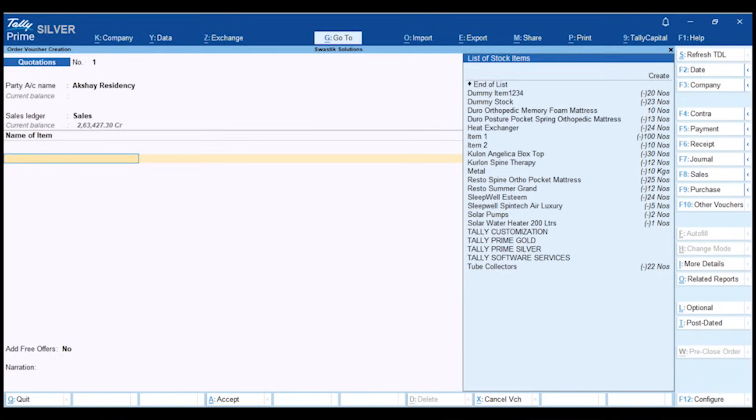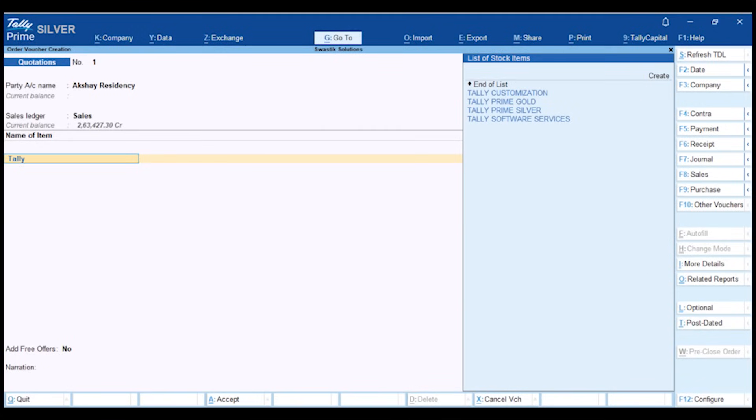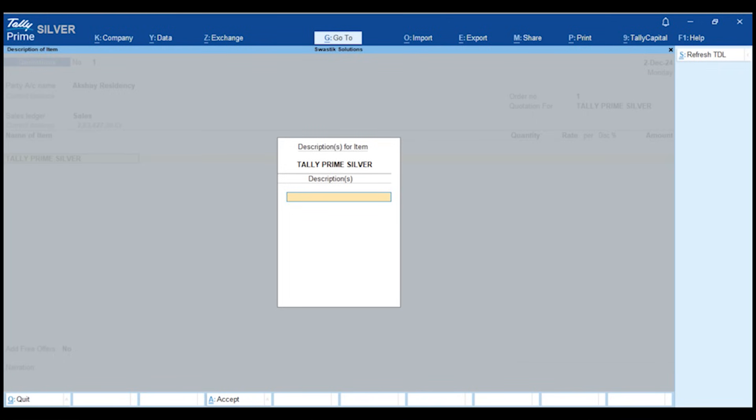Next, choose your stock item. You can also add additional descriptions under the stock item if needed.